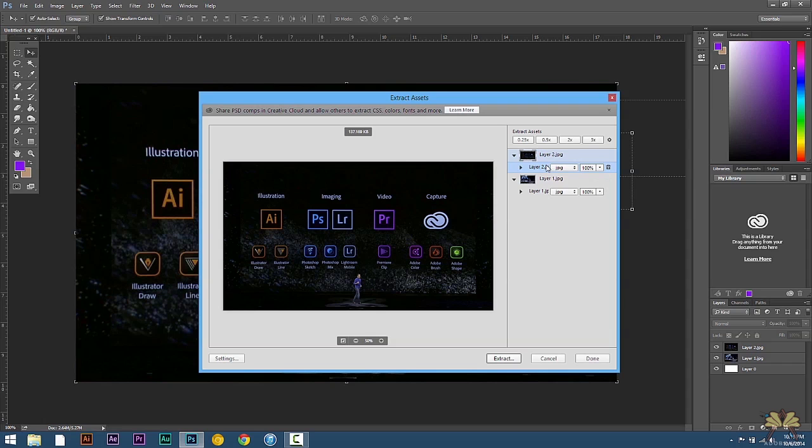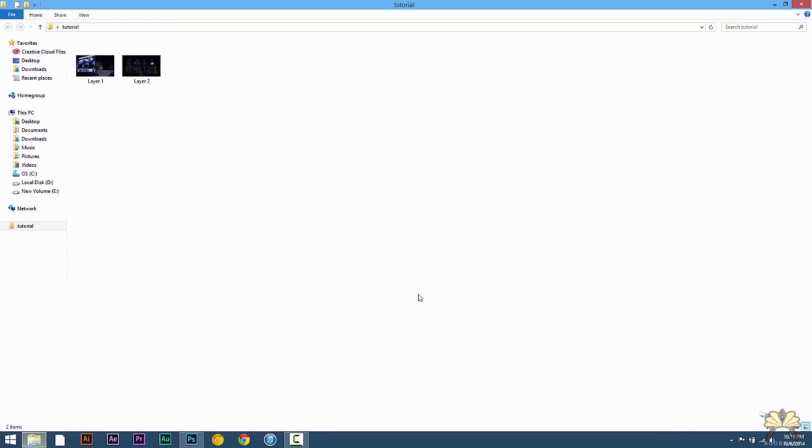Both are selected for JPEG. That's fine. Select Extract. There you have it. Two different files. They're both JPEGs in my tutorial folder.